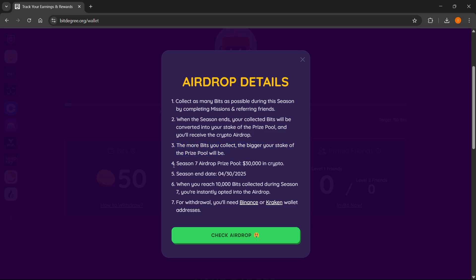But this is the important part. Currently is season seven, so if you're watching this, it may be season eight, nine, whatever. And season seven, which is the current one, is a $30,000 prize pool in crypto, and the season end date is basically at the end of April.